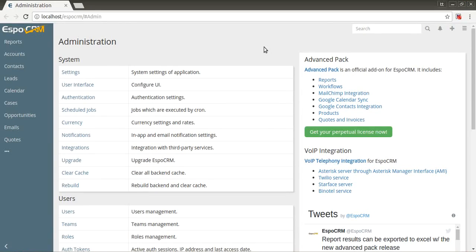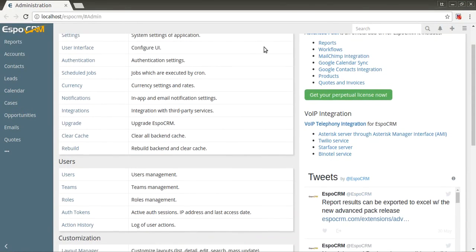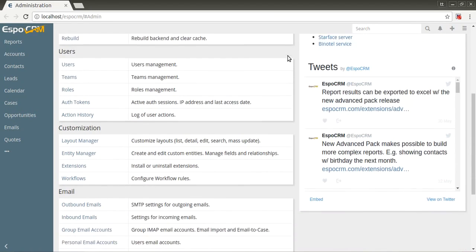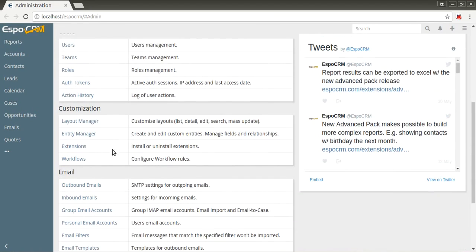Hello! This video is about workflows in Espo CRM. Workflows automate your business processes in an easy way. This feature is available in Advanced Pack. You can find it in the Administration Panel Customization section.